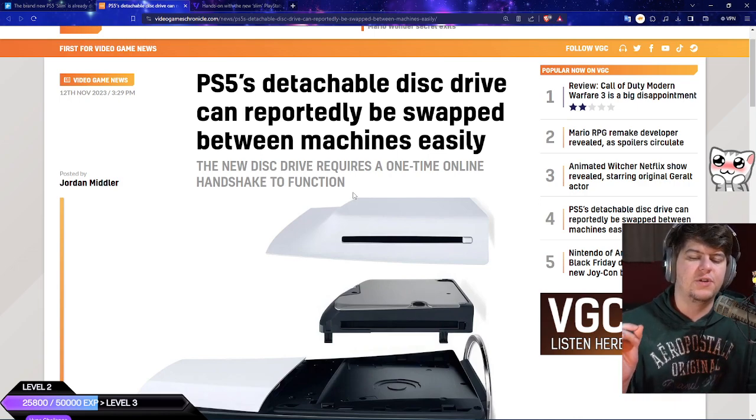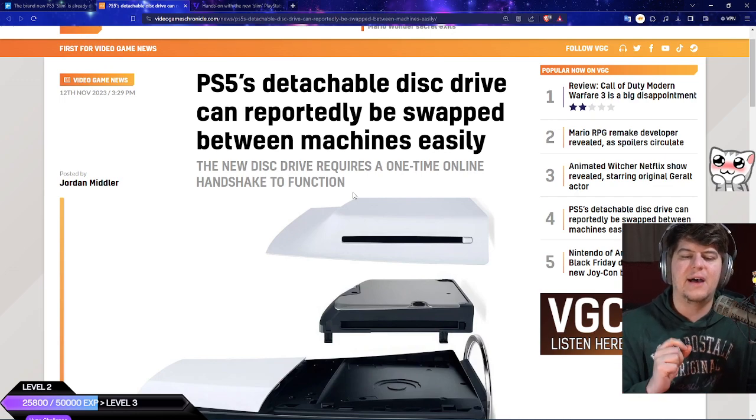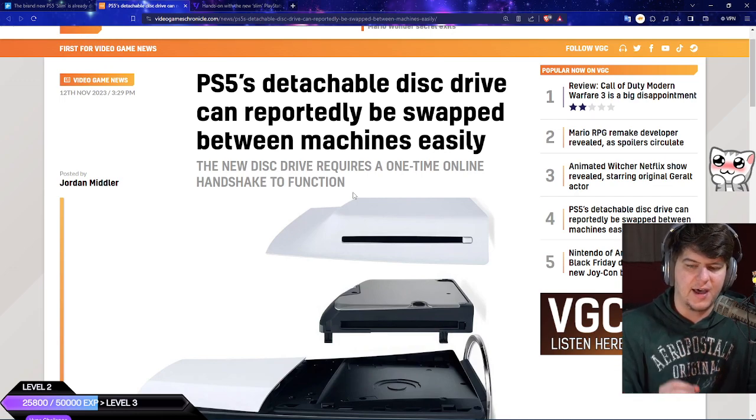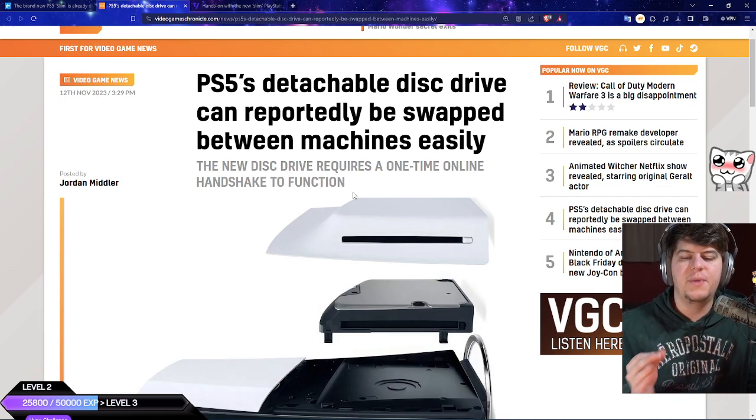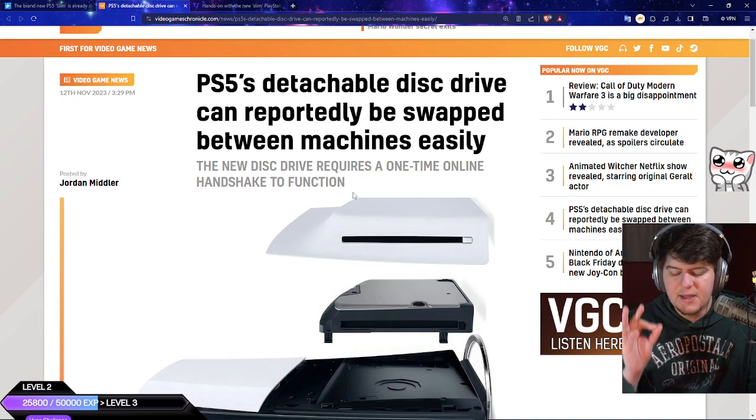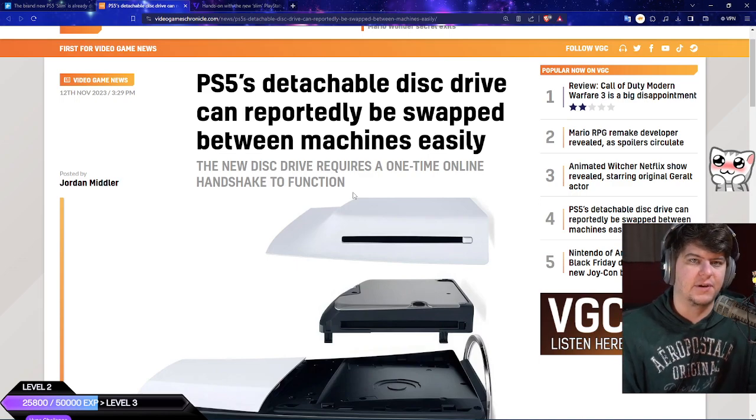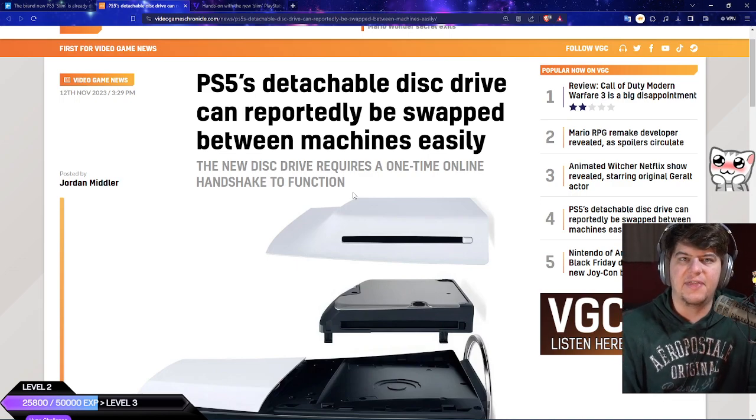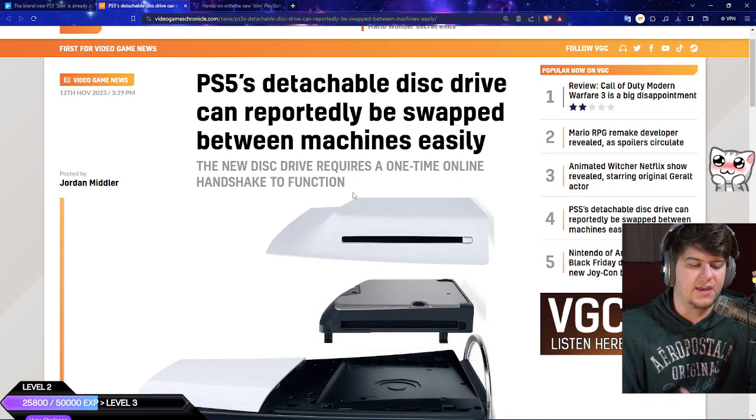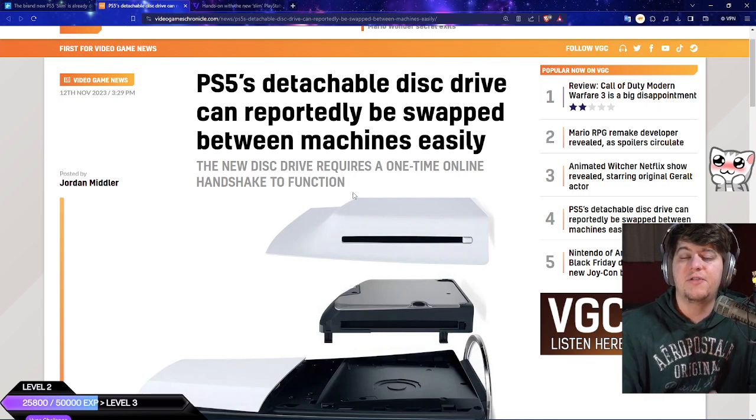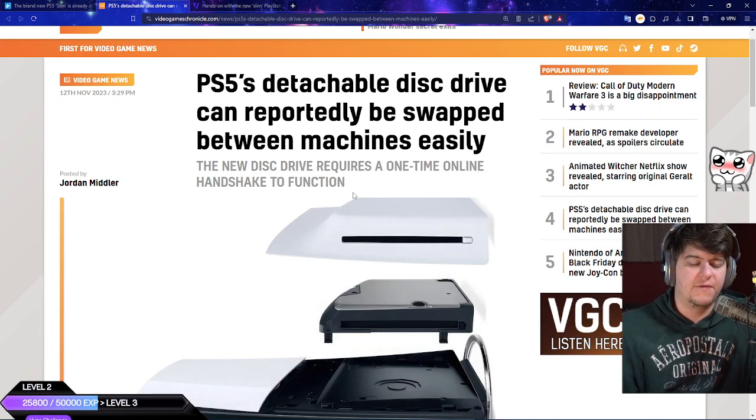The new disk drive only requires a one-time online startup to make sure it functions. This is still a little bit skeptical because anything that has DRM and has to be connected to the internet even if it's a one-time thing does throw me off.